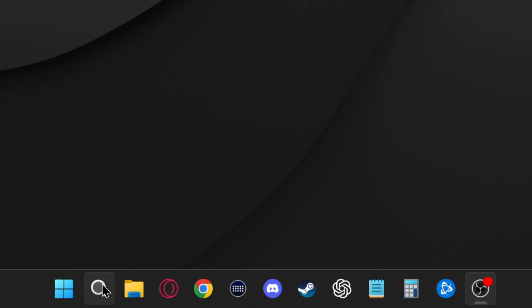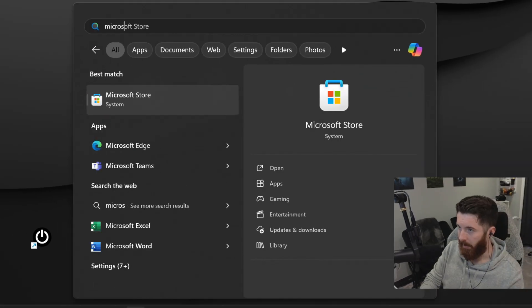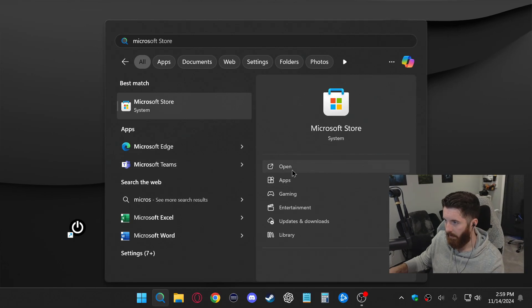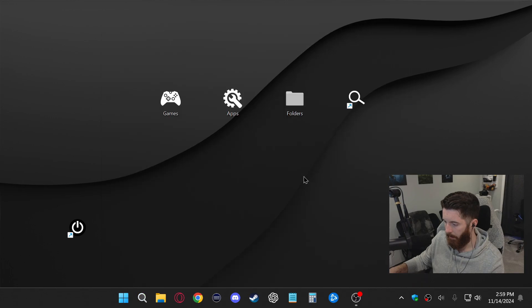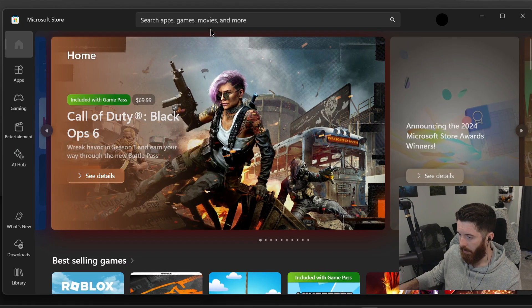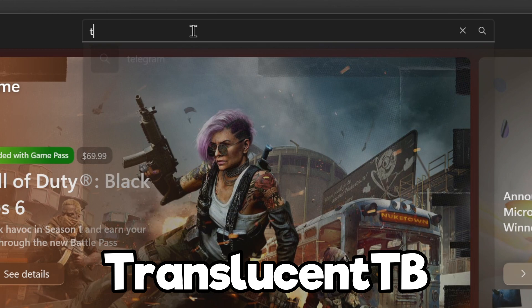First thing we're going to do is go down to the search which should be on your taskbar and just look up Microsoft Store. It's going to be right here. Next you want to go to the top where the search bar is and type in translucent TB.